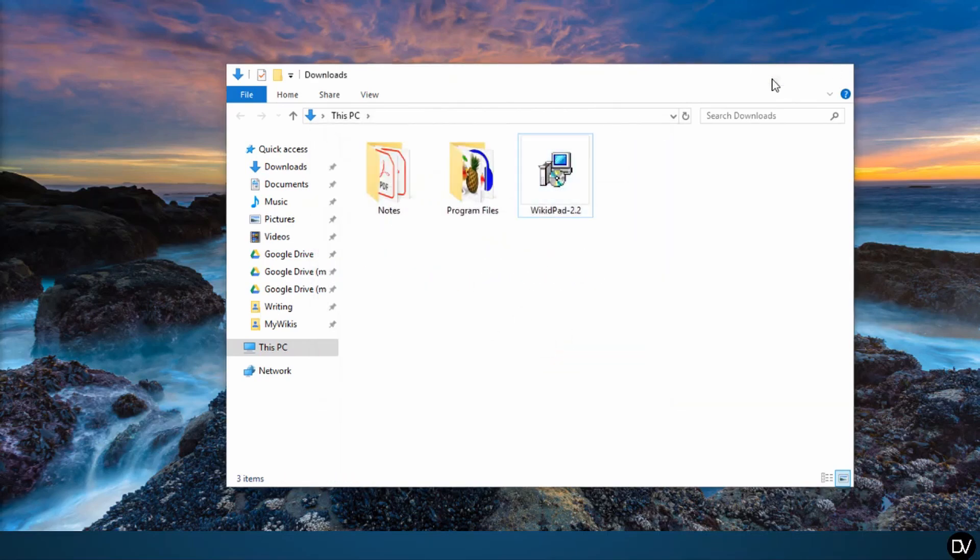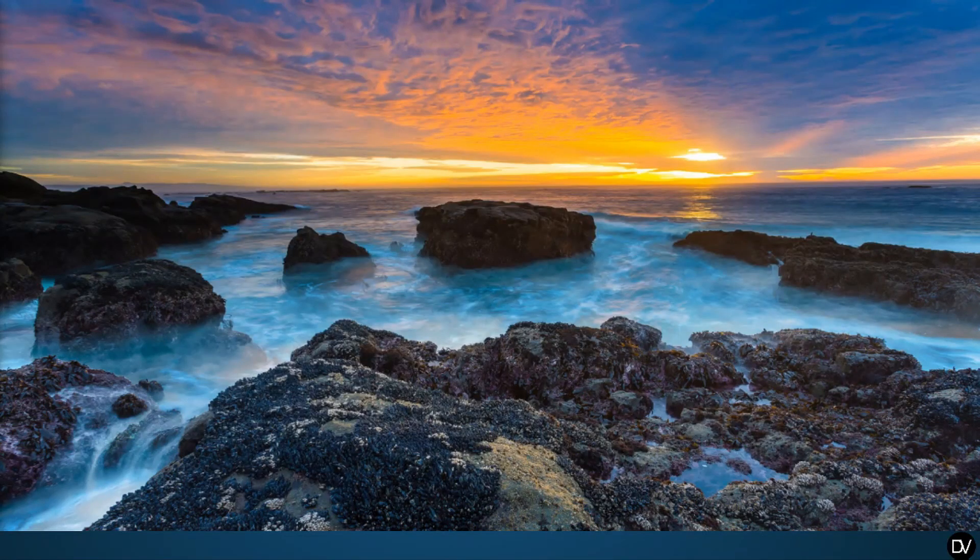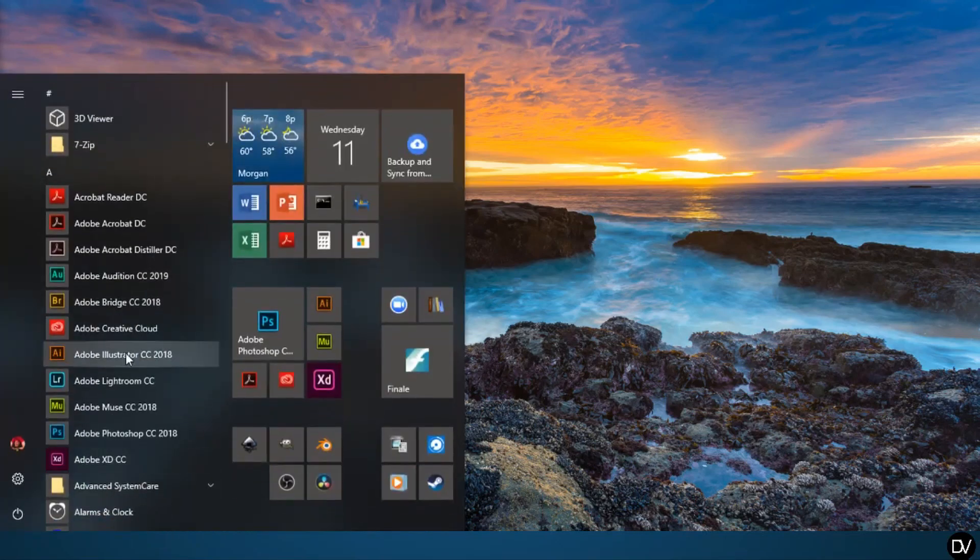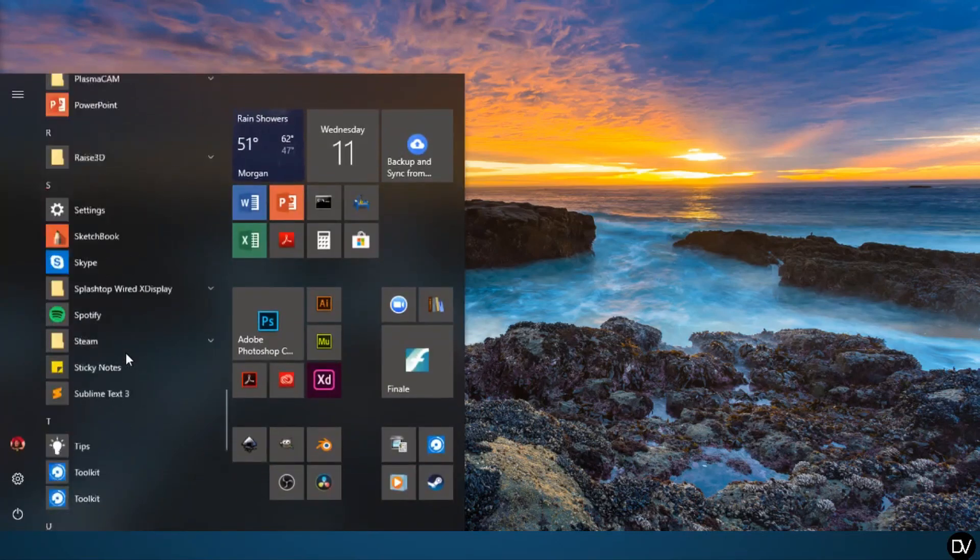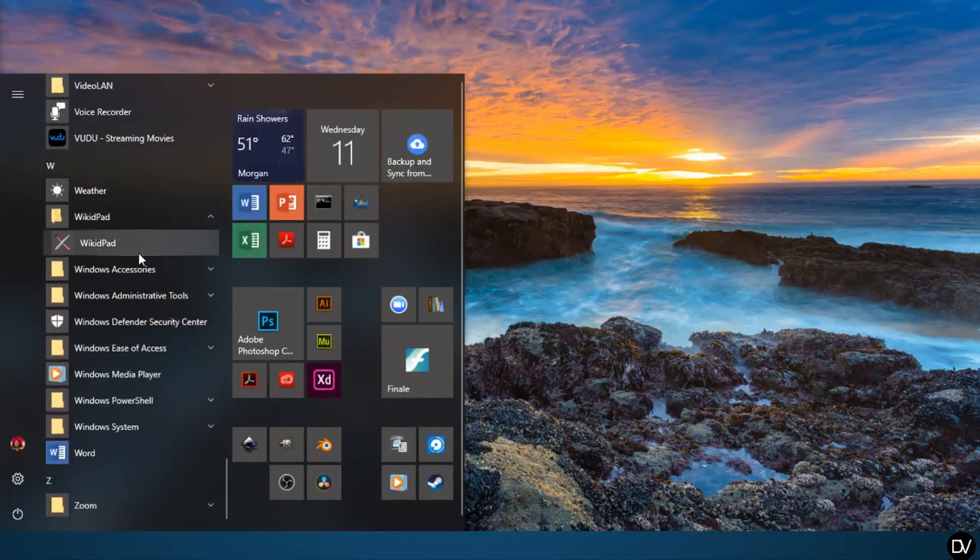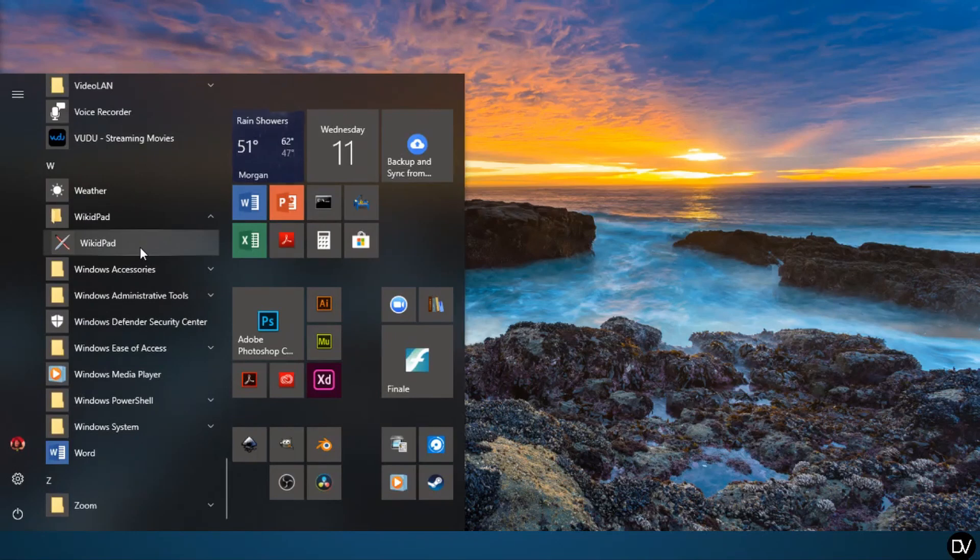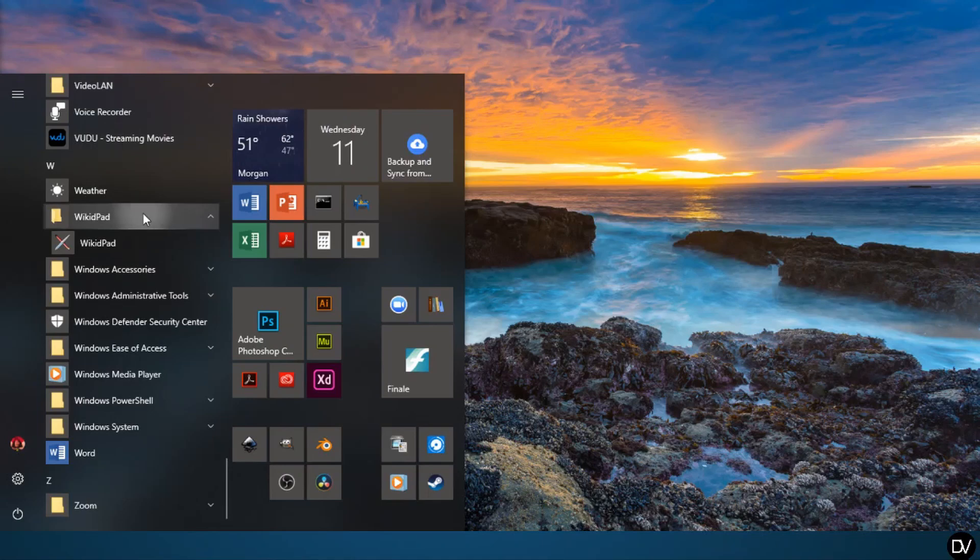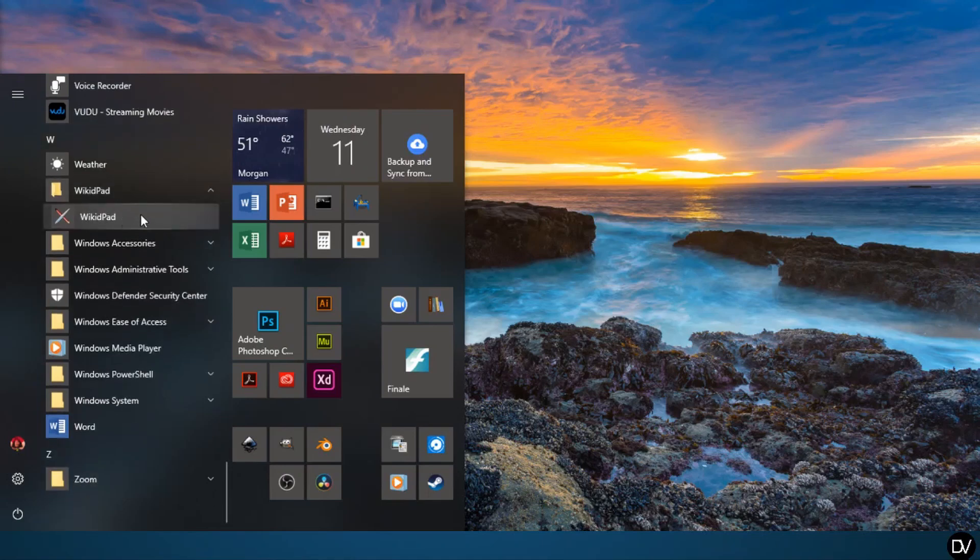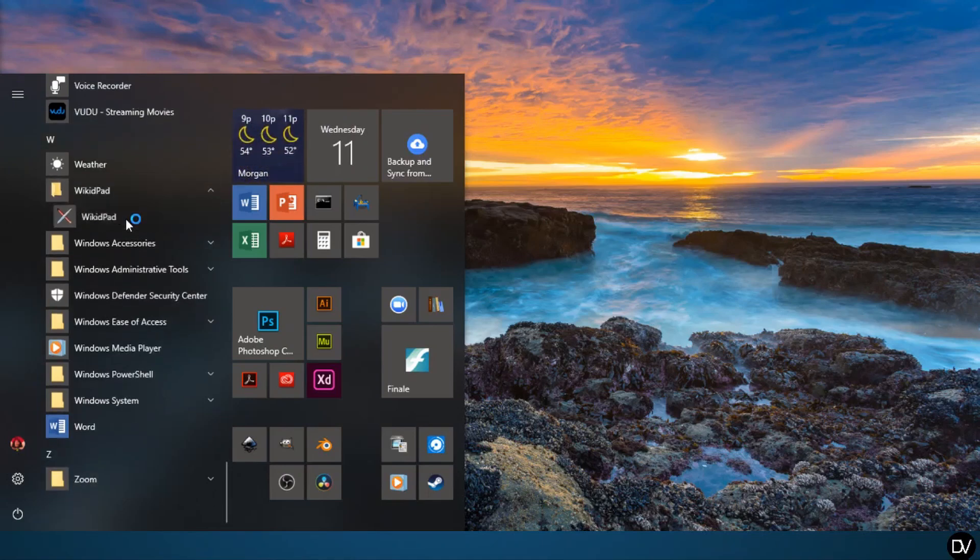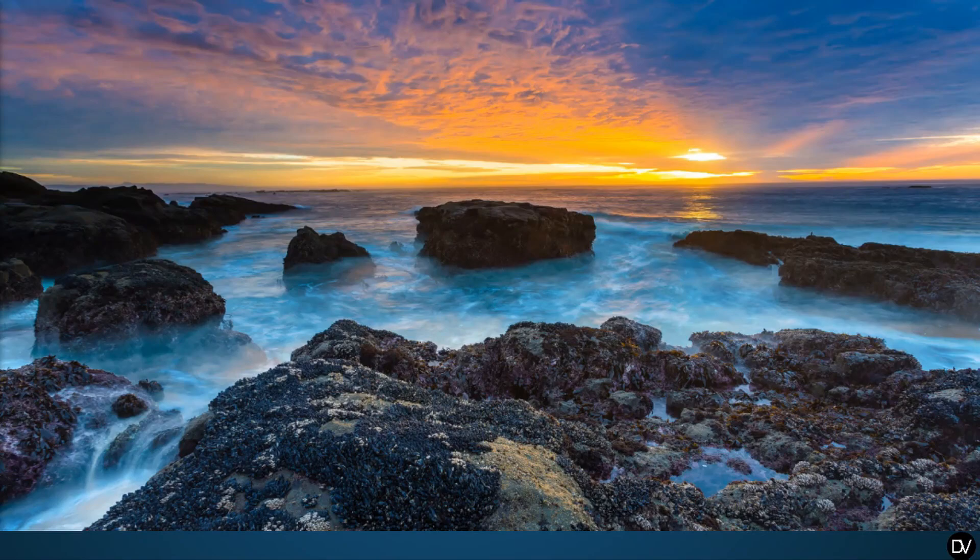Once the program's installed, go ahead and open WikidPad. When the install finishes, it might have a feature that asks you if you want to close the install and open WikidPad at the same time. If not, go ahead and open your start menu folder and scroll down to the WikidPad folder and click on the WikidPad icon.